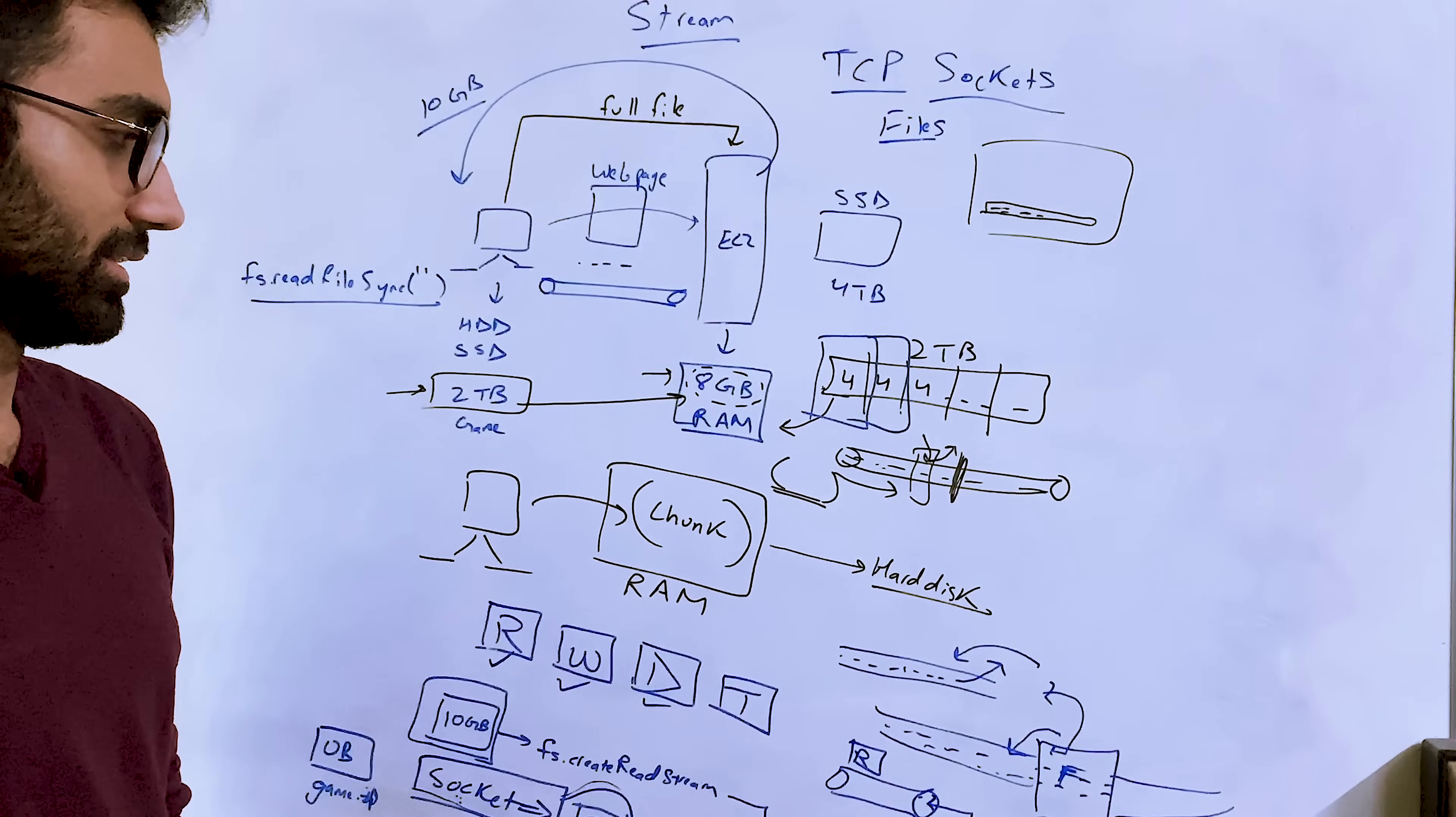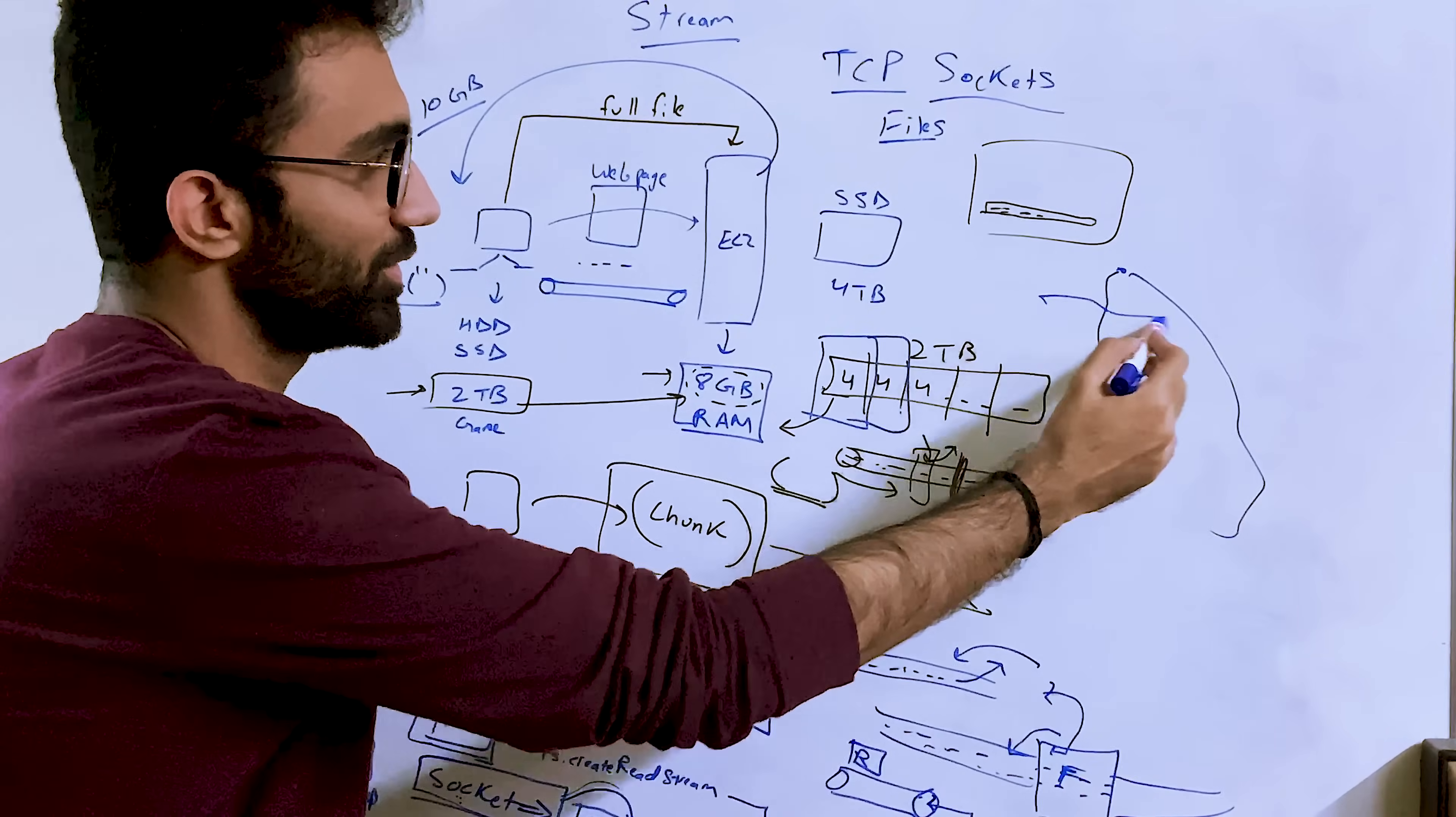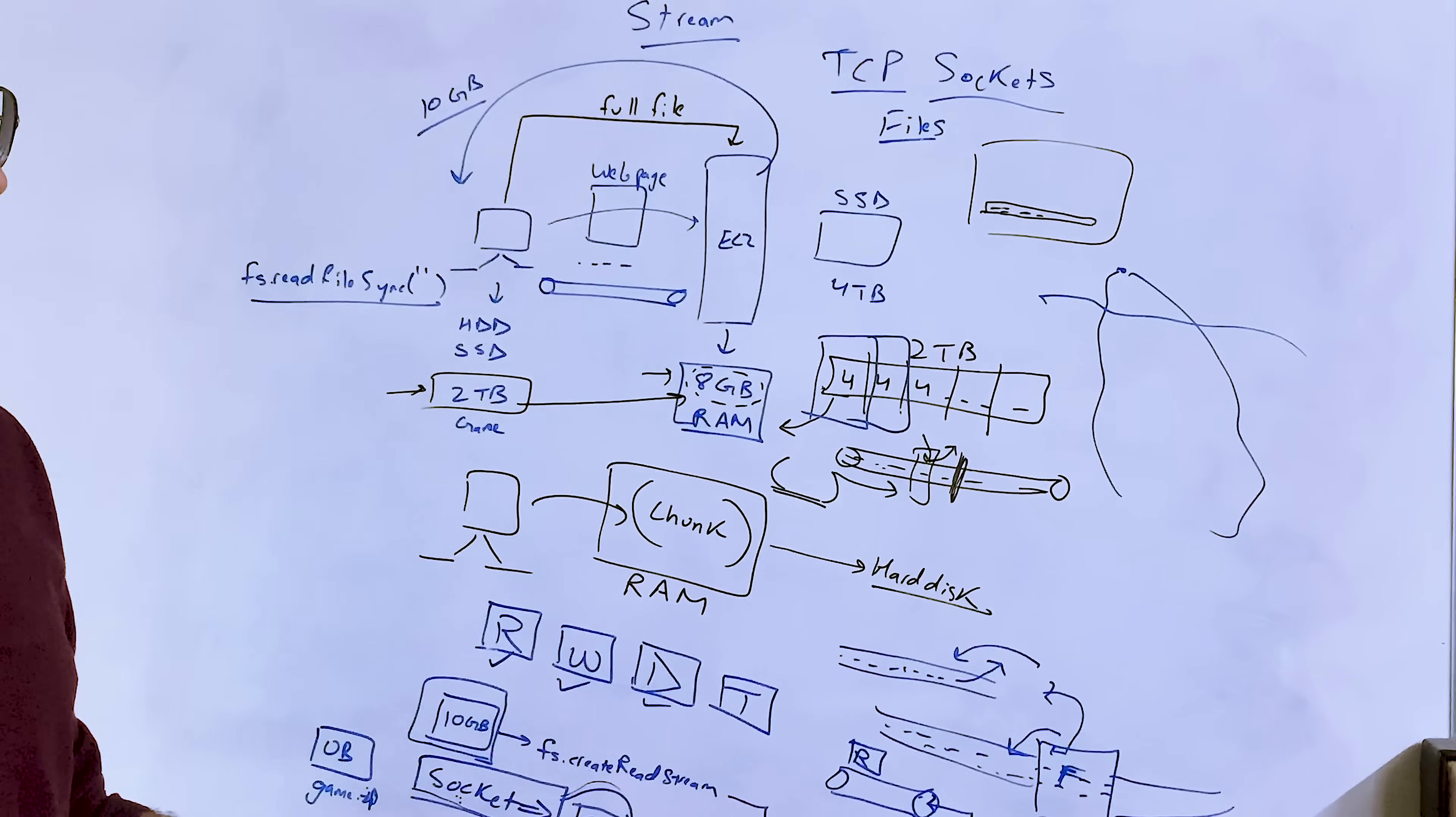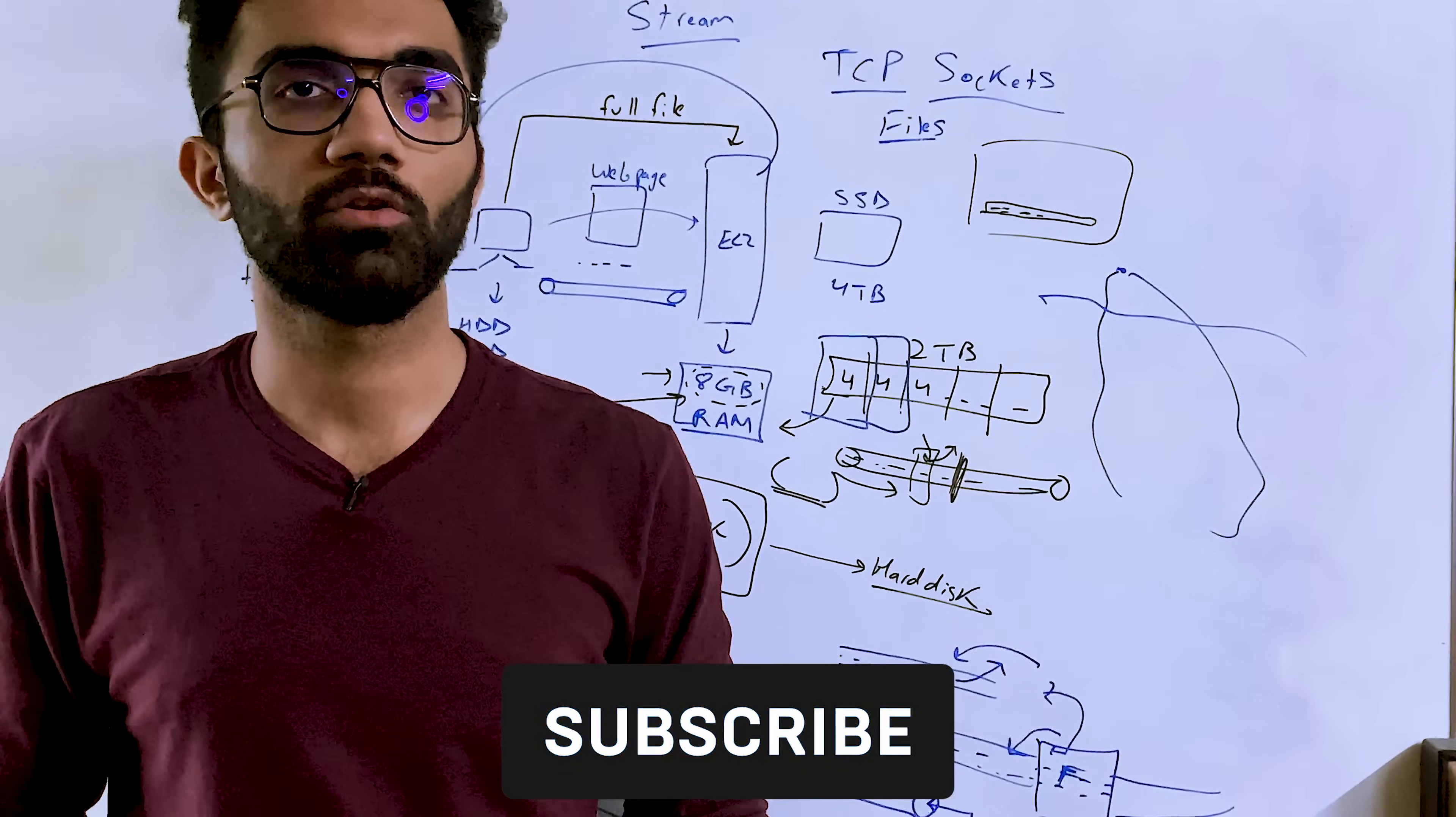So yeah, I mean, this is pretty much it for a little 101 introduction for streams with Node.js. Hopefully you learned something new with this because I mean, this is just like the tip of the whole iceberg of how streams work actually. And streams is like a really interesting topic and something which is, I feel, a difficult one as well.